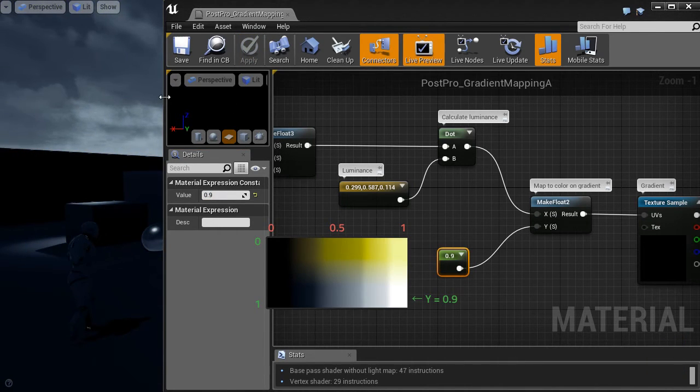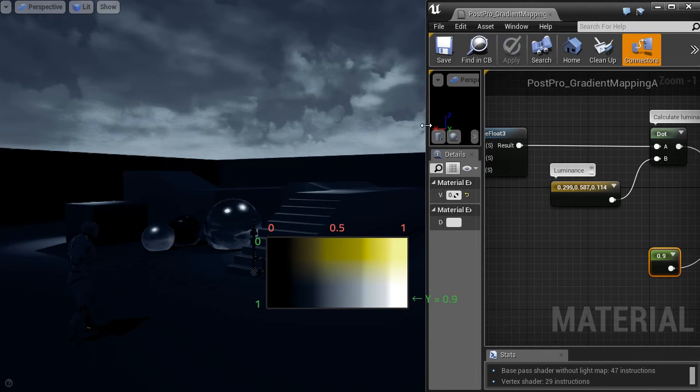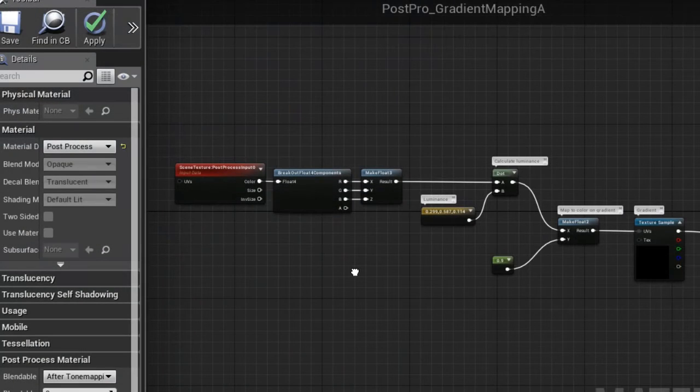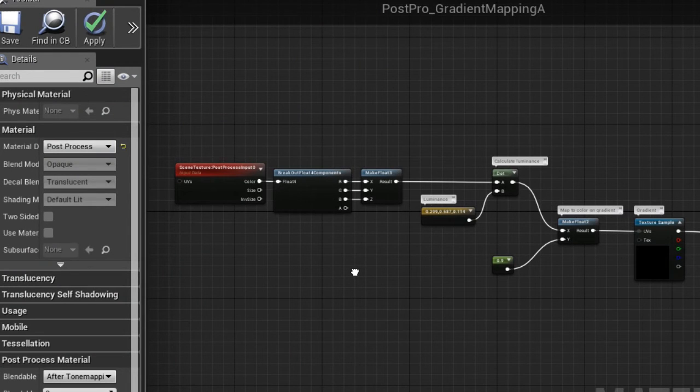If we change the Y value, it uses the different parts of the gradient. So this is the whole shader for now. How it looks at the moment.